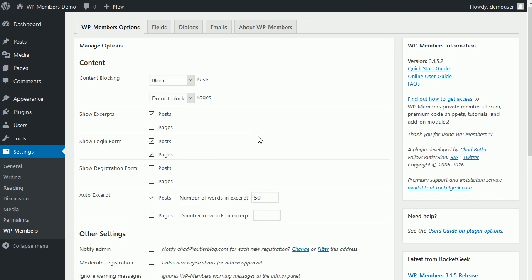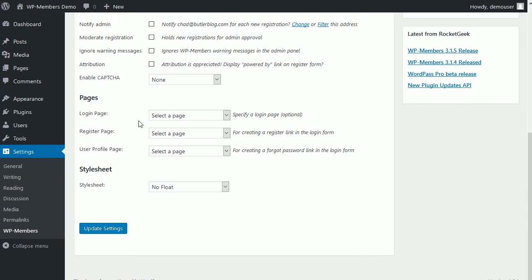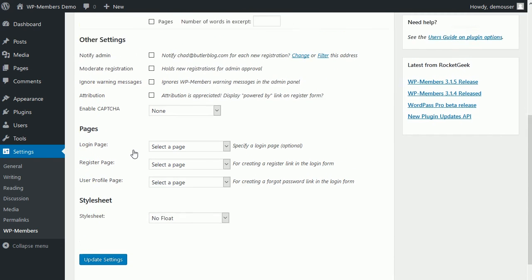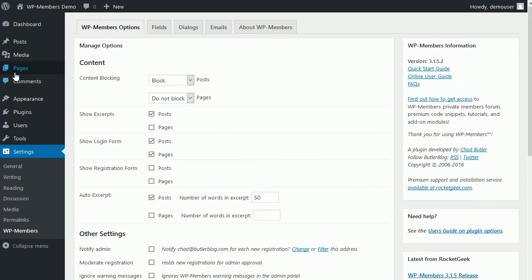If we go back to our plugin settings, main options tab, we scroll down to this section. Here we have login page, register page, and user profile page. Let me point out that these are optional. In the plugin's basic setting setup, all these do is create some links for you. There are advanced uses of these, but we're not going to get into that in this initial video. So the plugin does not create these pages for you. Personally, I don't like it when plugins create a bunch of pages and make assumptions on how I want things installed. So this plugin leaves it up to you to do it the way you want it to be done, and then you just tell the plugin where those pages are.